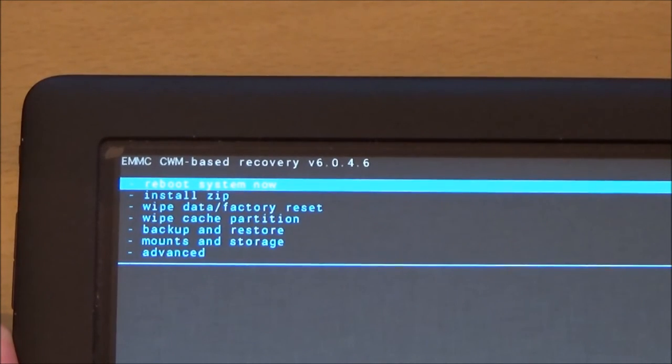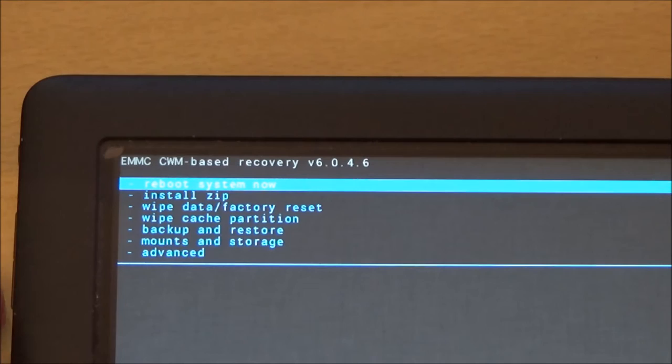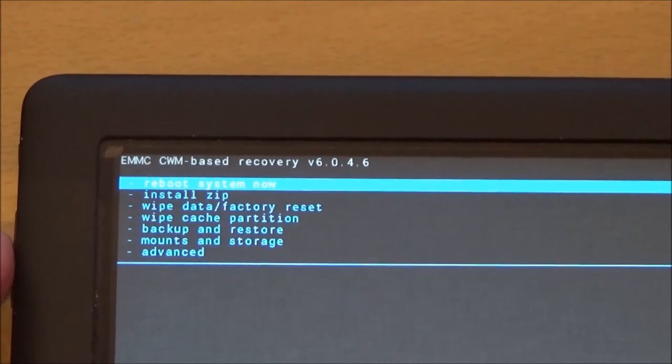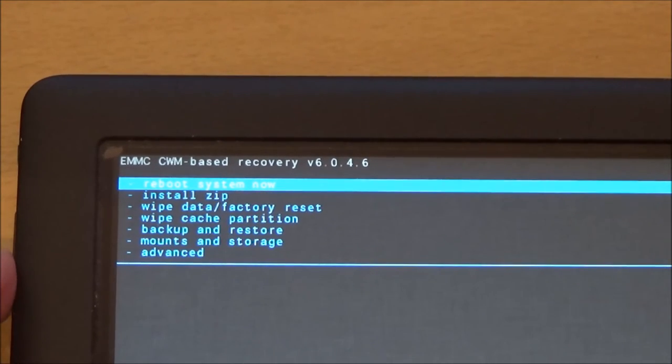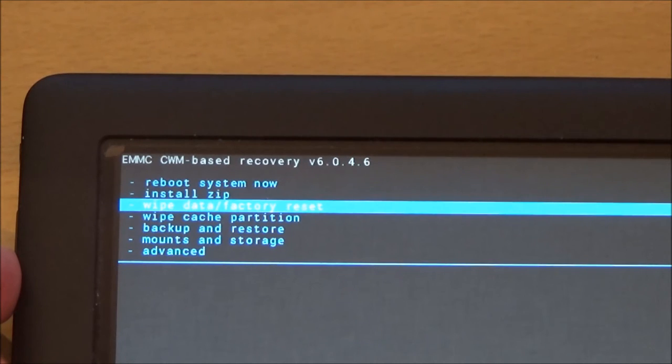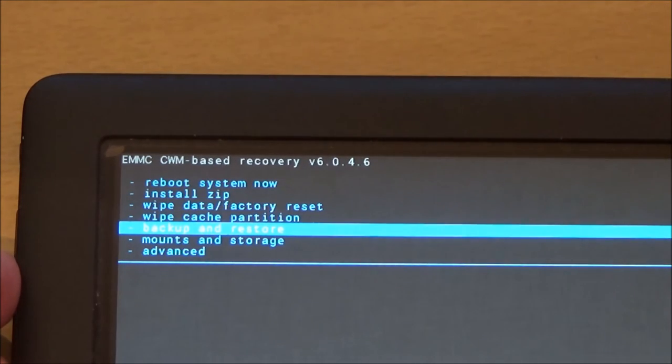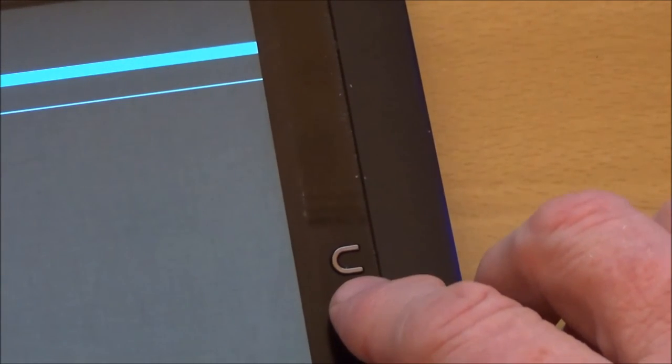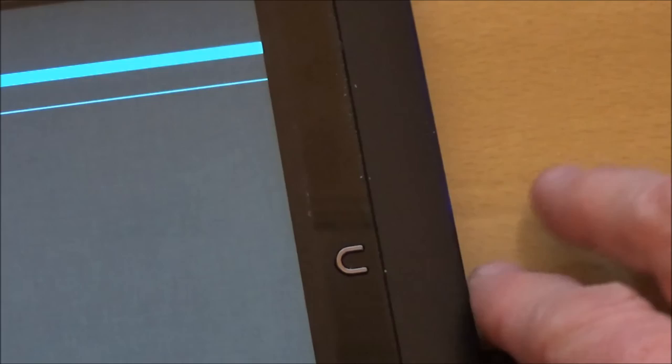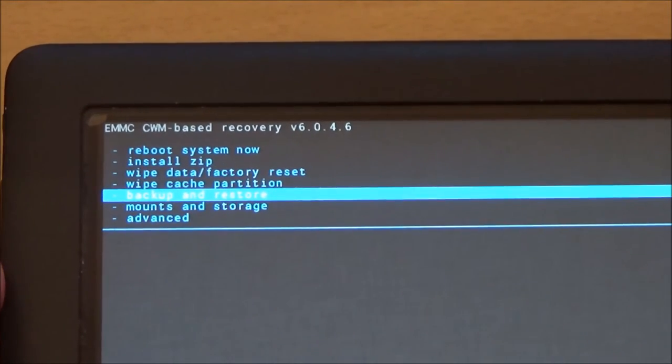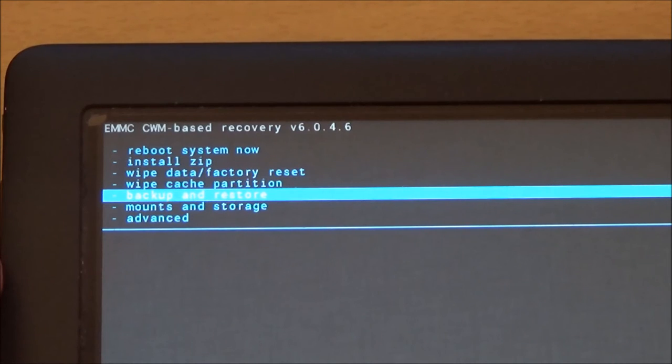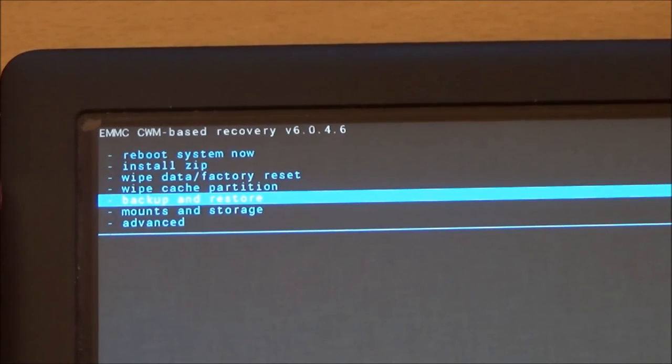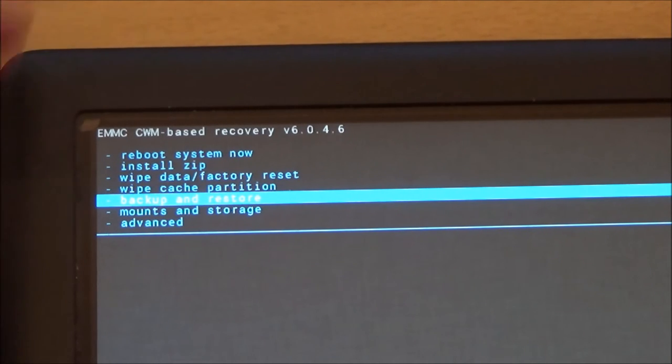Now the first thing you do is to use the volume key on the side here to scroll down to backup and restore. And then you use the nook key here to select it. So that's the OK button, basically. Backup and restore done. That completes in about three or four minutes and everything is backed up onto the SD card. Then you use the power button as a back button and you come back to this menu.